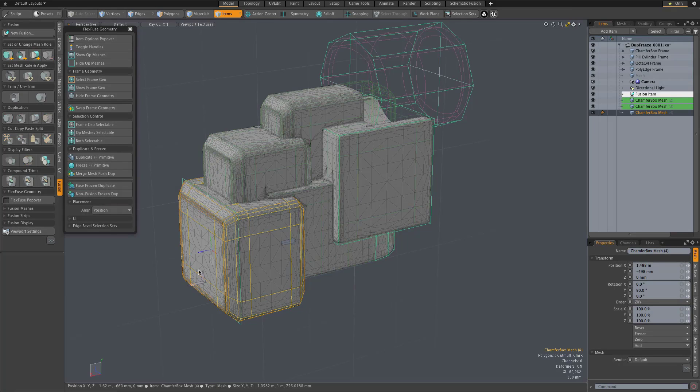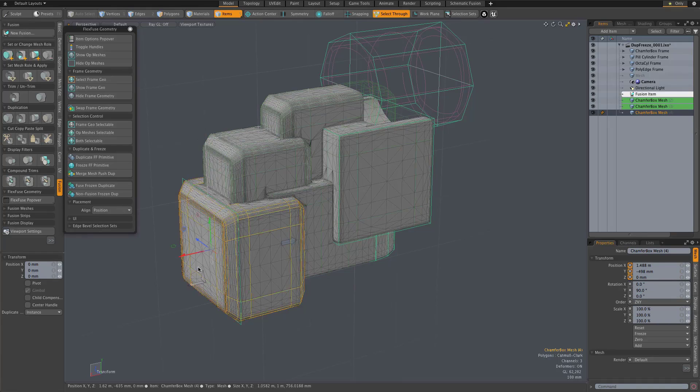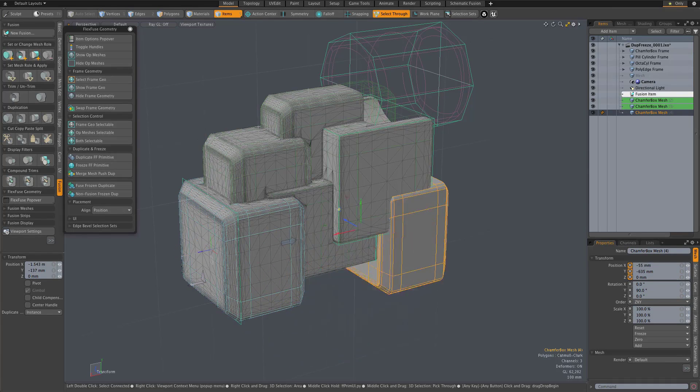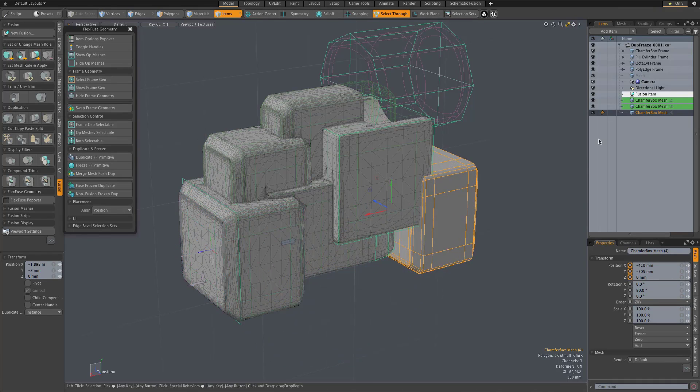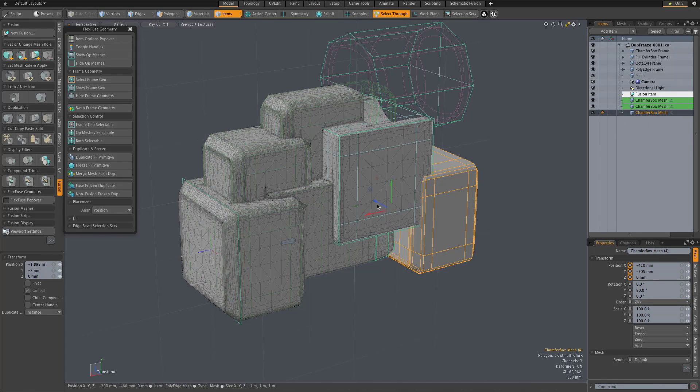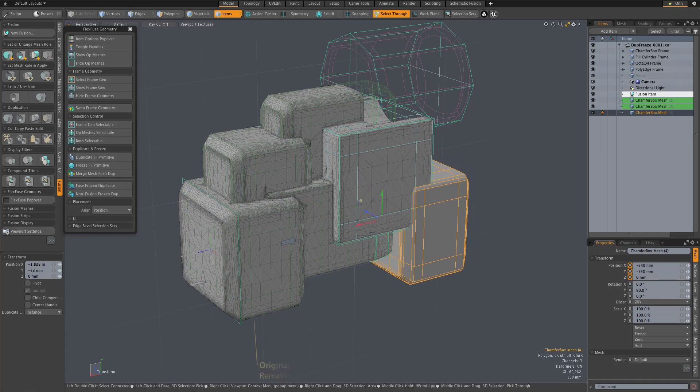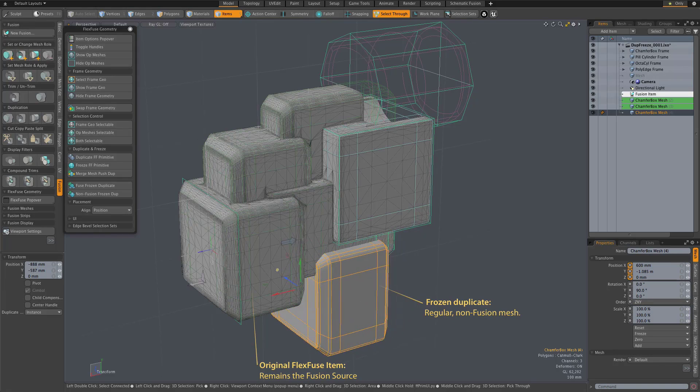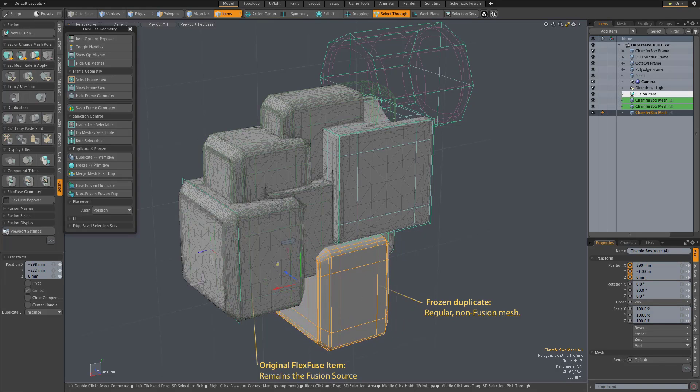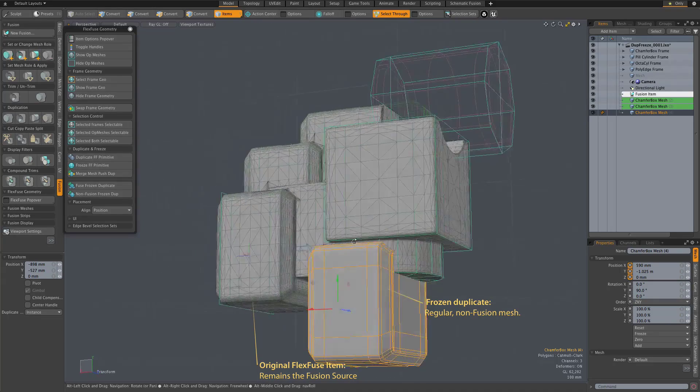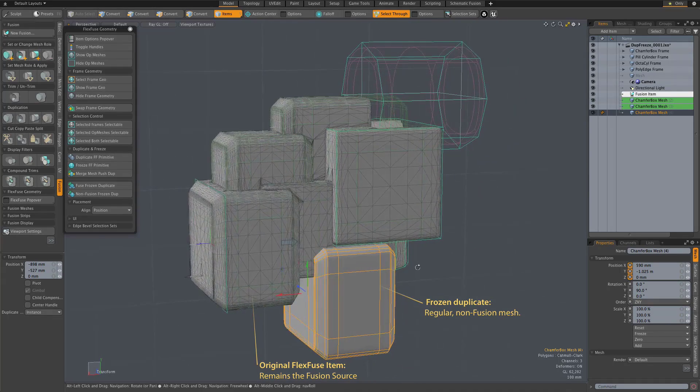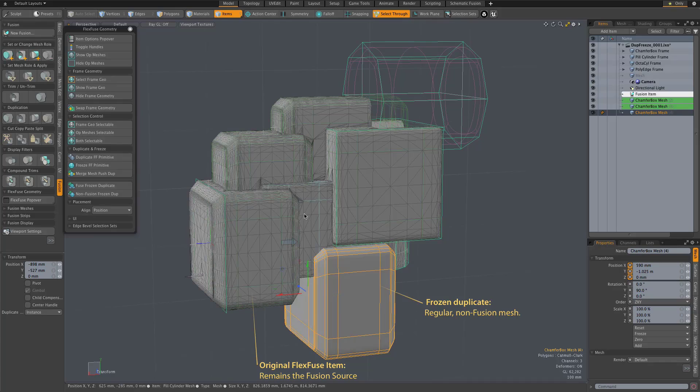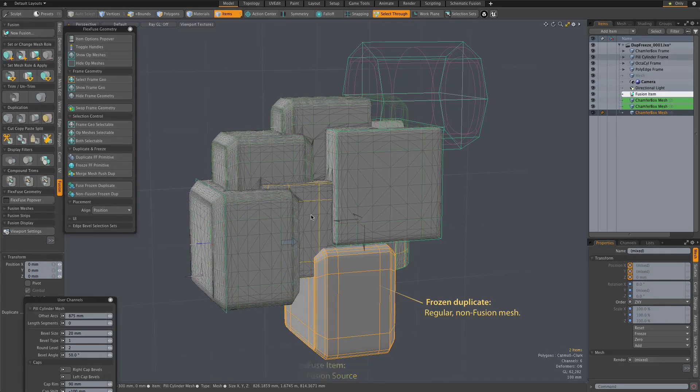And what that does is create just a simple, non-procedural copy of our FlexFusion item. And you're free to do with that whatever you would like. Again, keeping in mind that it is not a FlexFuse item anymore. It's just a simple mesh. But again, perhaps that's exactly what you want in some situations.